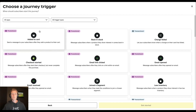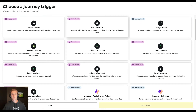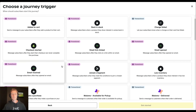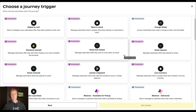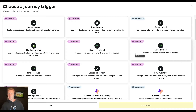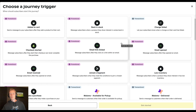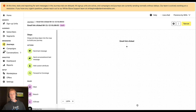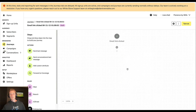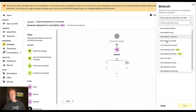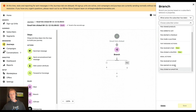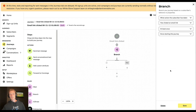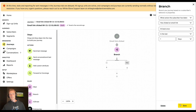Now let's go into journeys. Starting from scratch, you can see the available triggers: email link clicked, email opened, and email received. Let's set up a journey with email link clicked as the trigger, then add a branch. Inside the branch you can see email actions — for example, has clicked an email link at least once in the last day.